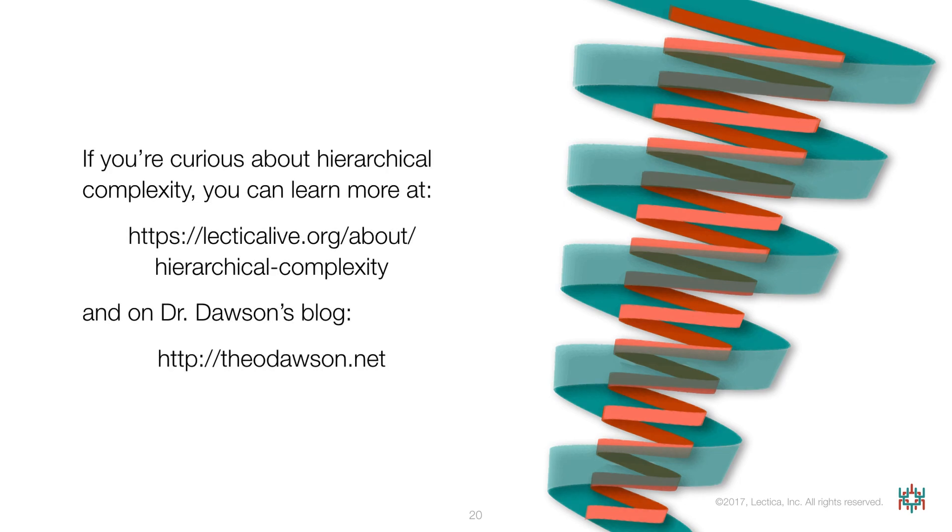And if you're interested in learning more about hierarchical complexity, you can find out more at lecticalive.org about hierarchical complexity and on Dr. Dawson's blog, theodawson.net.